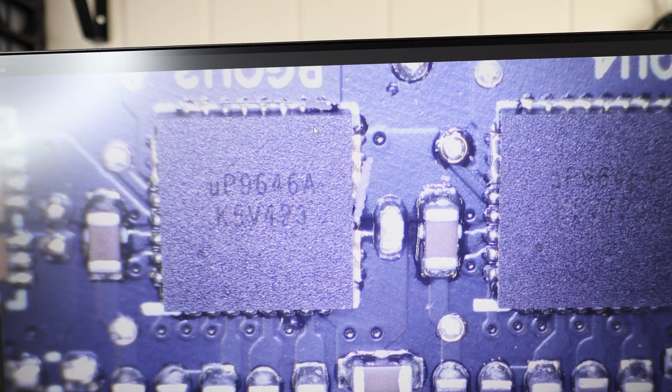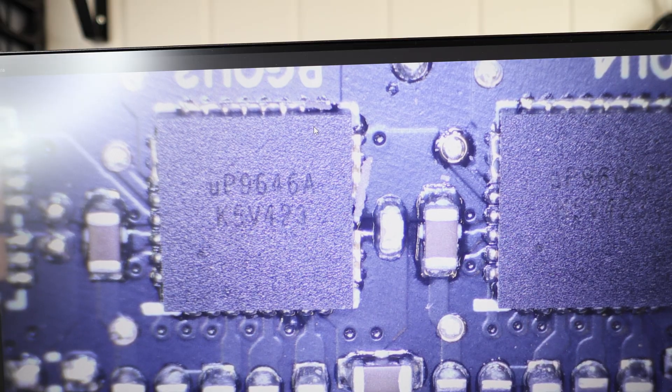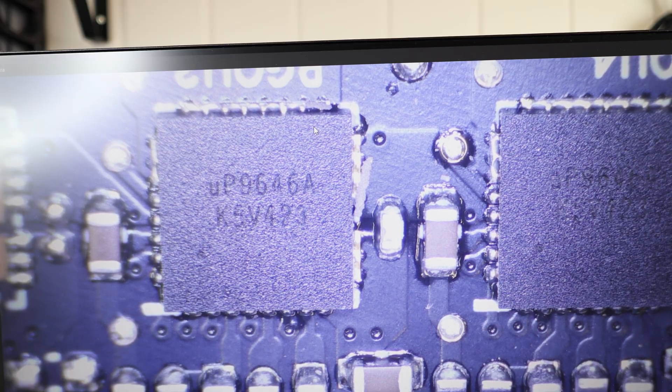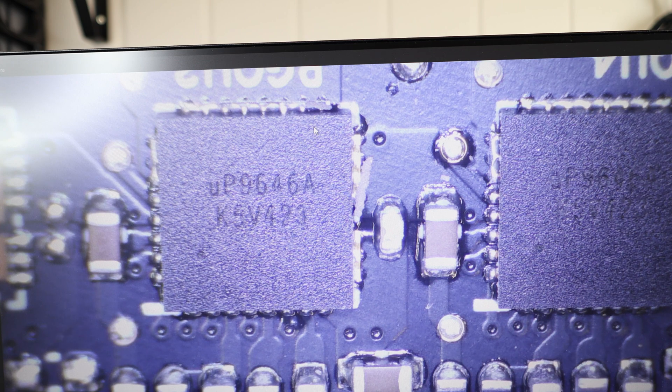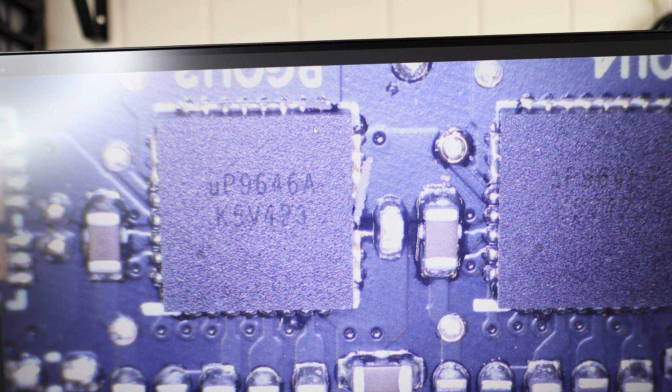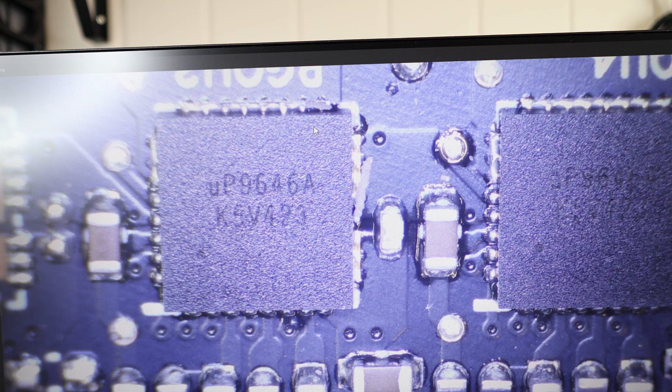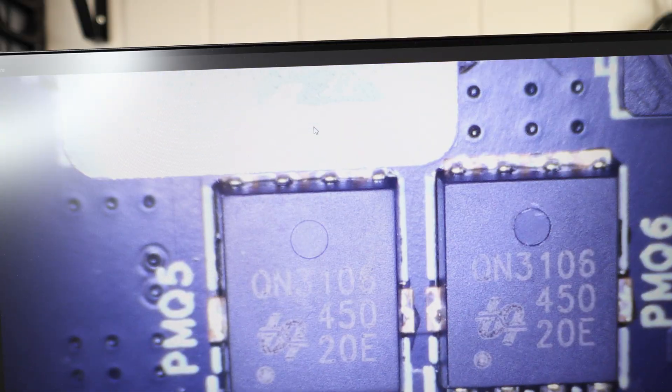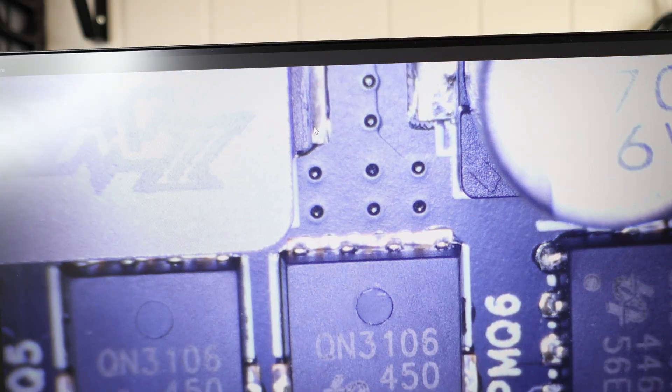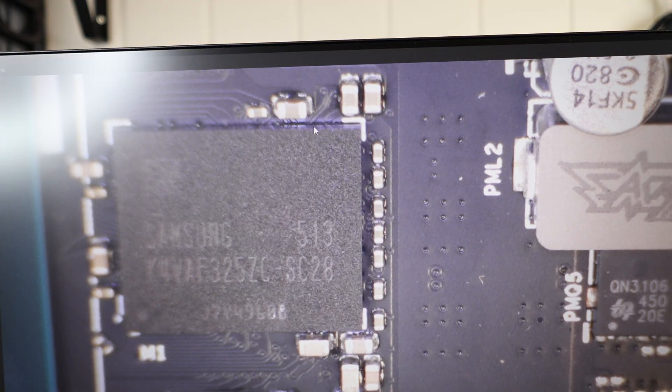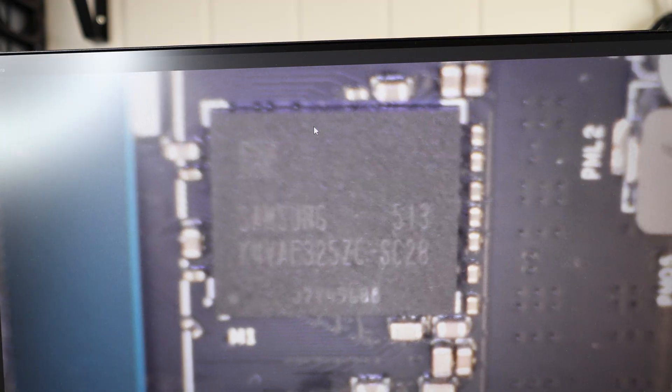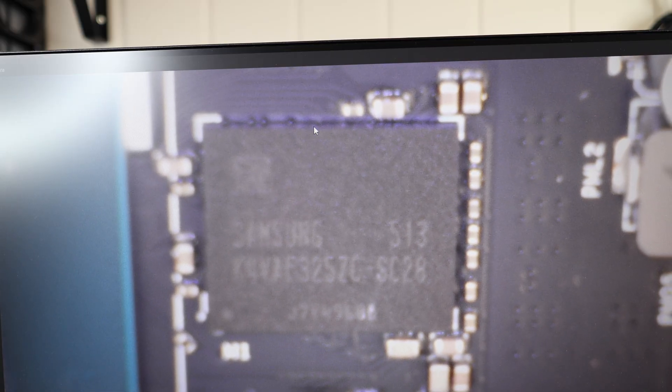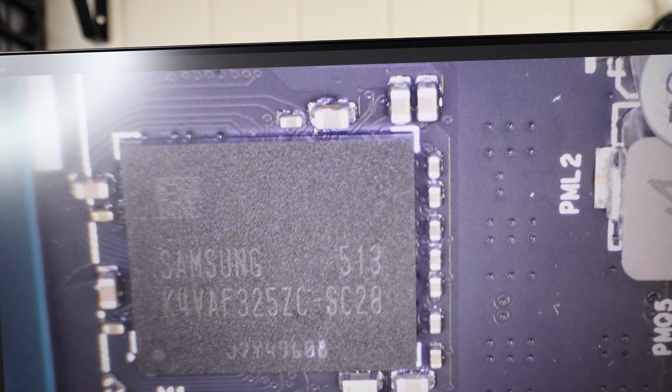Okay, so according to the specs, these are made by a company called UP Semi and these are 50 amp rated power drivers. For the memory, it looks like they went with the N-channel configuration here, which is okay. I mean, yeah, as far as the memory, they're GDDR7, or I'm sorry, GDDR7 memory modules. SC28, as you can see there.